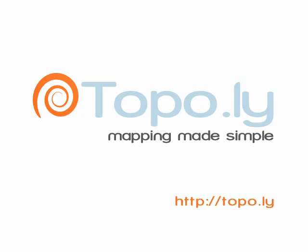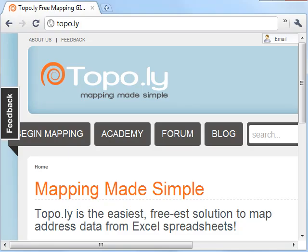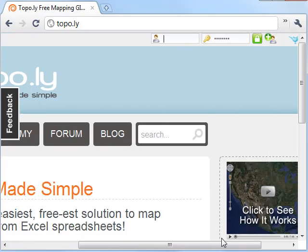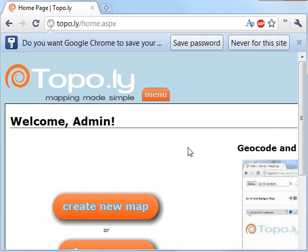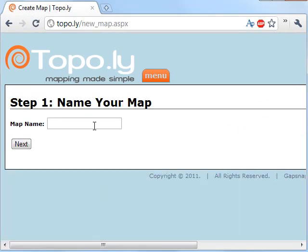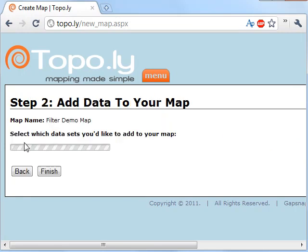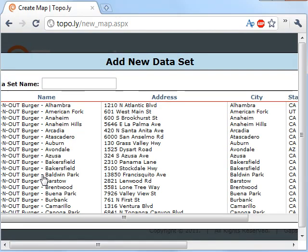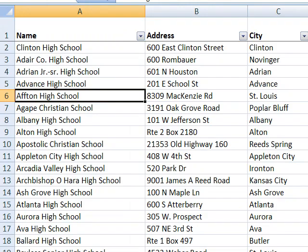Let's jump right in. First I'm going to go to the Topple website and log in. Once I log in, let me go ahead and create a new map. We're going to name it 'Filter Demo Map' and press next, then add a new data set.